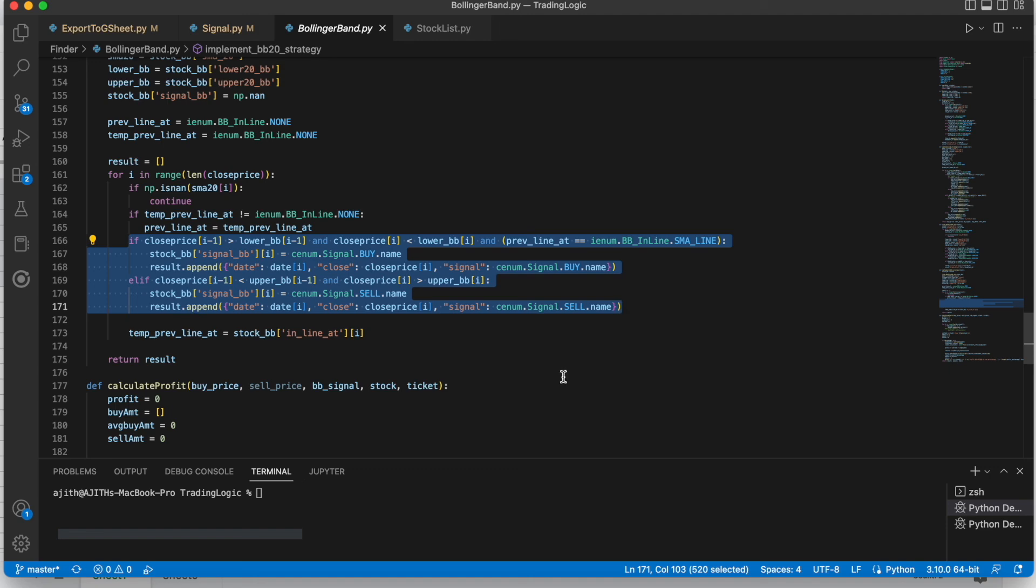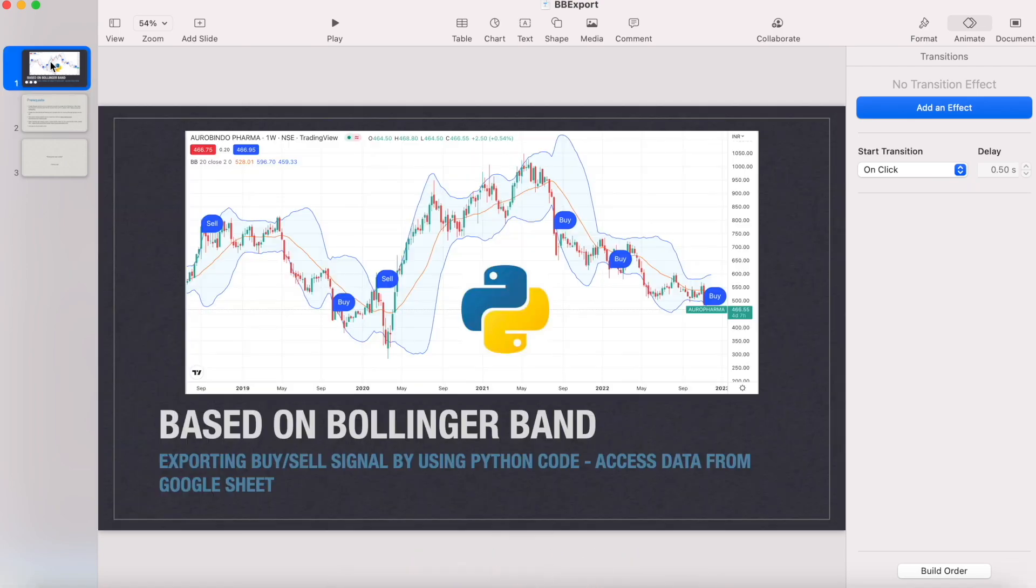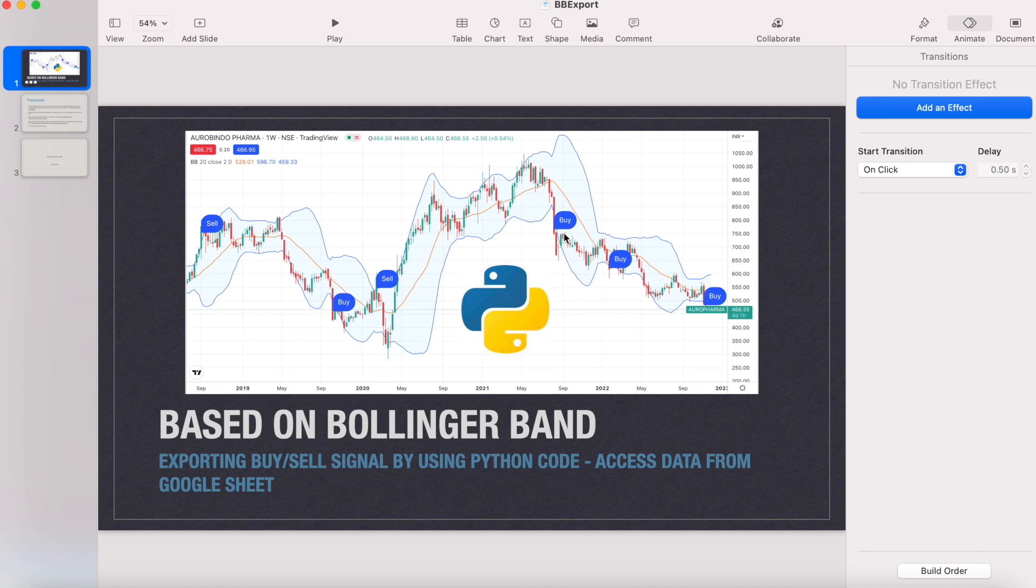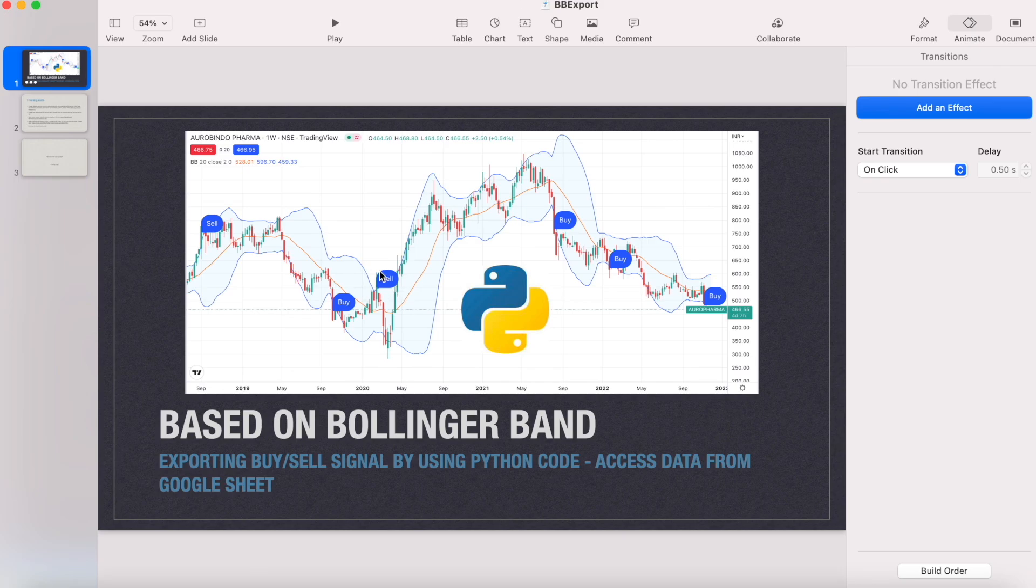Let's see some example. Here in this picture, here you can see the price is come out of that lower band. So you can buy in this place. Then in that sell means here it will come out of that upper band. Then it is the place for sell.